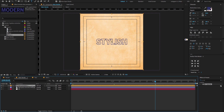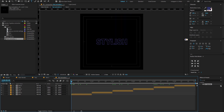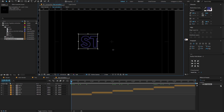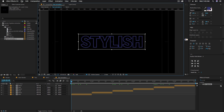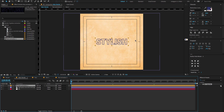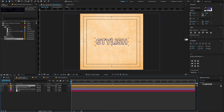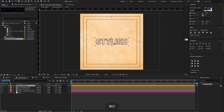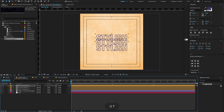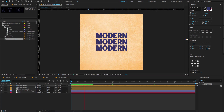Now double click on the text animation composition, and again change the crop composition to region of interest. Now go to the main composition, select the text animation composition, hold Ctrl or Cmd+D to duplicate the layer, and make sure to rename it. Again duplicate the text animation composition and rename that layer as well. Now change the position to something like this. Hit the spacebar to preview.